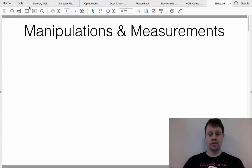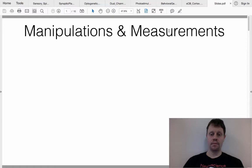One of the critically important things to keep track of when you're thinking about experiments is to distinguish between the manipulations — that is, what you as a scientist are doing — versus the measurements, that is, the outputs that you are measuring in your experiment.